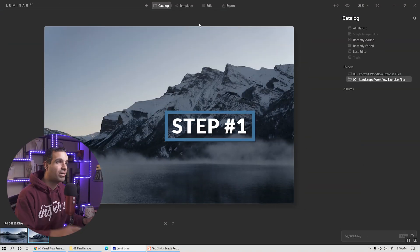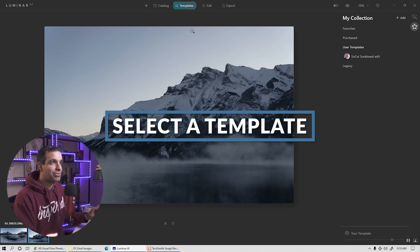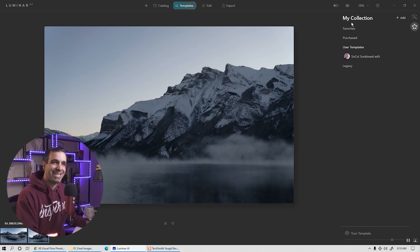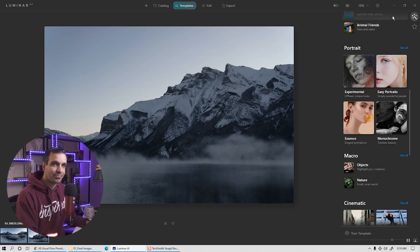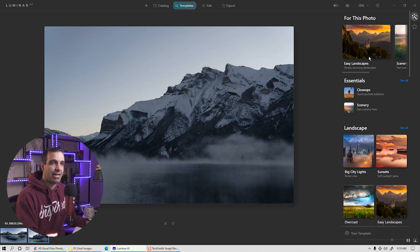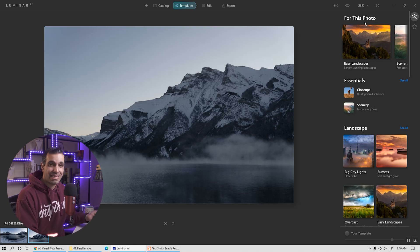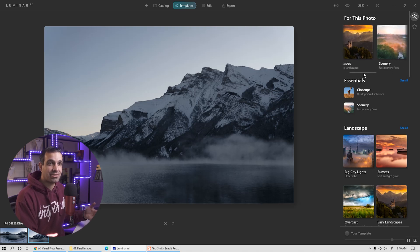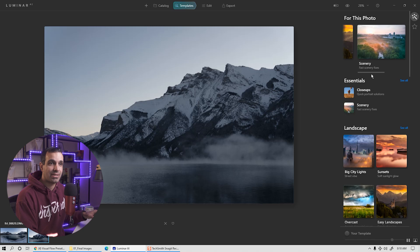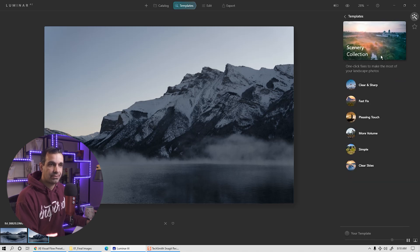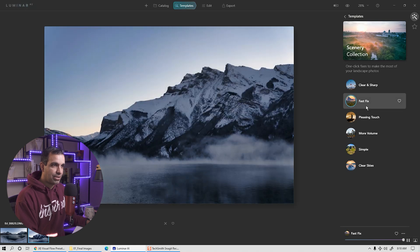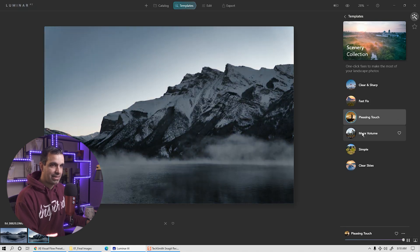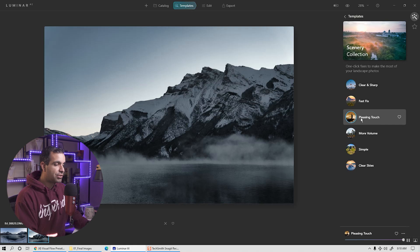We're going to go to step number one, I'm going to select a template. So as soon as I choose templates, you'll notice that I'm actually in the sub menu right now. So I'm going to go ahead and go back to the templates secondary menu. And from here, it actually detects that this is a landscape photo. So it gives me suggestions on different categories. I'm actually going to choose scenery and let's see which one of these we like. So you're going to think of these templates as kind of a nice starting point. And I really like this pleasing touch.